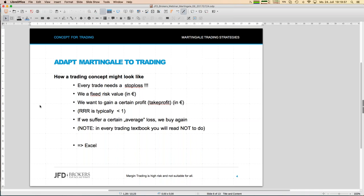We use a fixed risk value in euros — a final risk value or panic stop loss. For the first trade, the stop loss is really far away, but then we build up something like a pyramid on the other side. We want a certain profit target with each trade — think of take profits. The risk-reward ratio of this approach will be far below one, but let's see how it works.